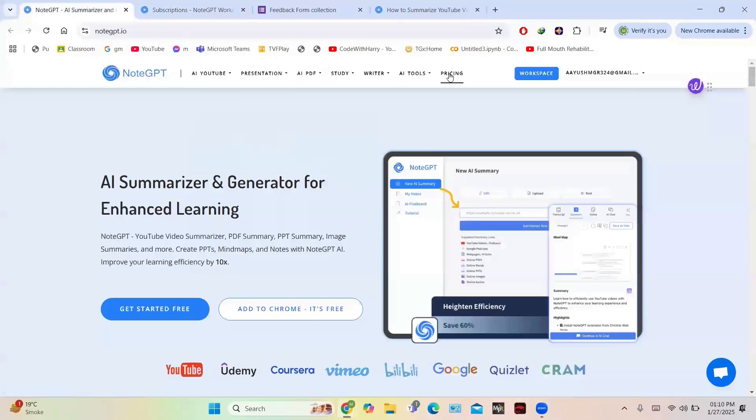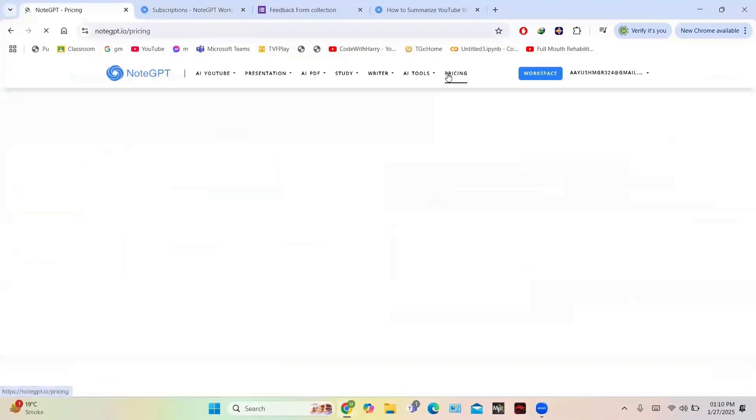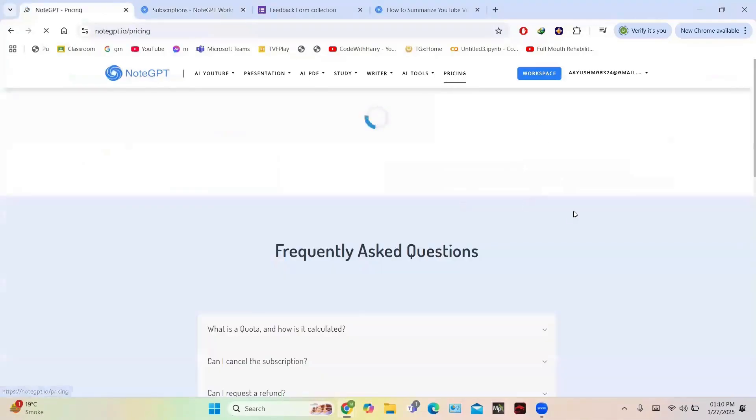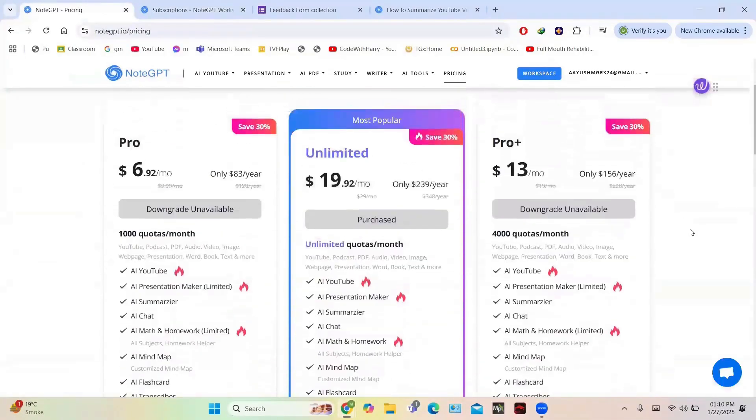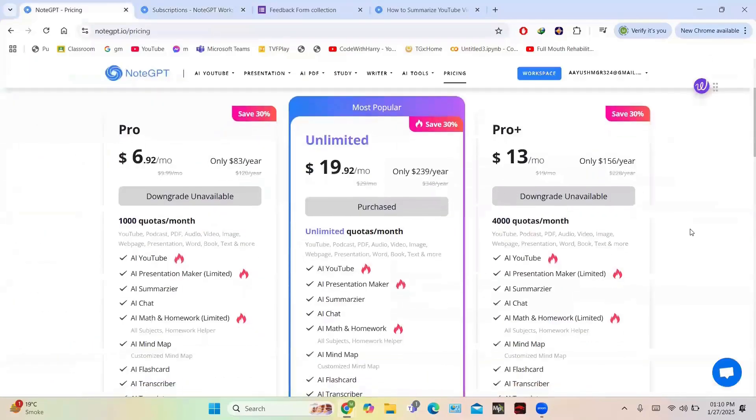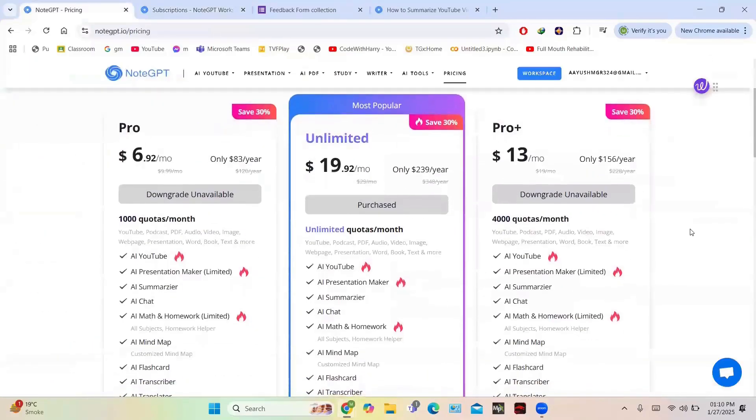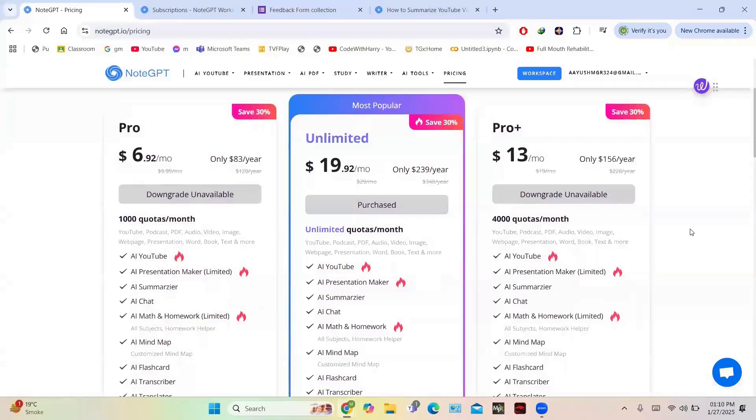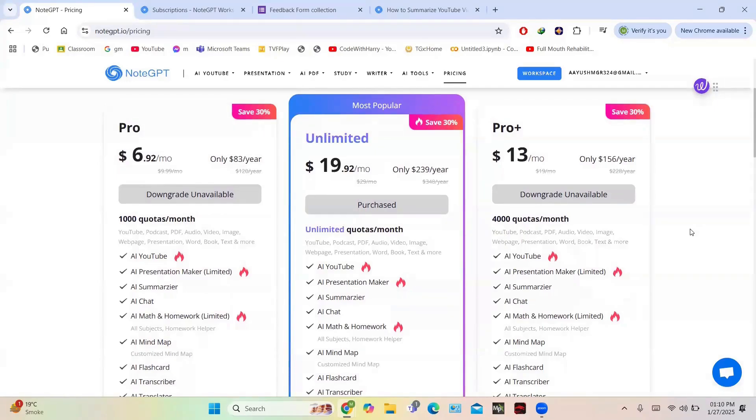Now let us take a look at the pricing plan of NoteGPT. NoteGPT offers three pricing plans: Pro, Pro Plus, and Unlimited, catering to different learning needs. Each plan provides AI-powered summarization, mind mapping, flashcards, and transcription tools. The Pro plan costs $6.92 per month if billed annually or $9.99 per month. It also offers AI chat, limited AI presentation tools, and basic math assistant, making it ideal for casual learners.